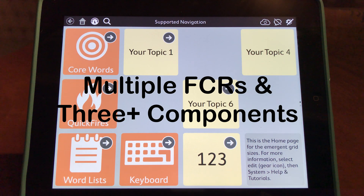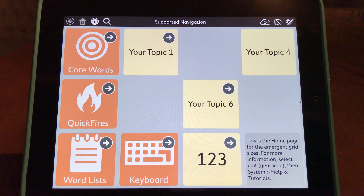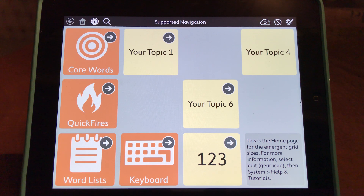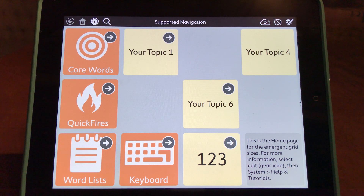This is a video tutorial in which I'm going to teach you how to create a multiple schedule with three or more components within SnapPlus Core First.